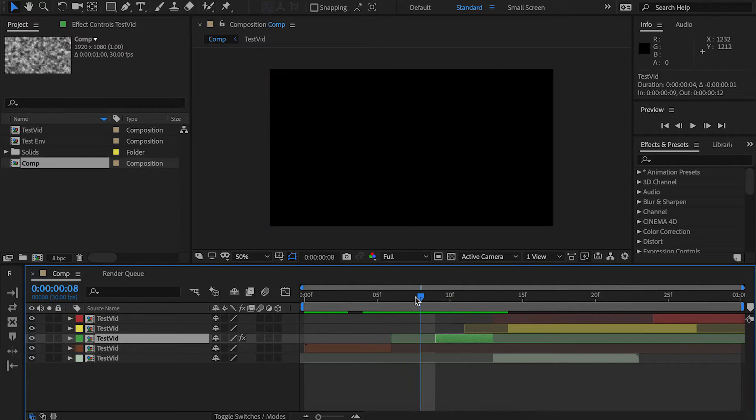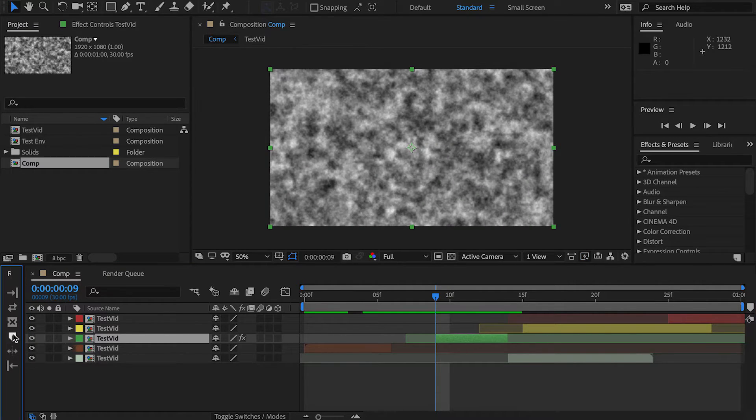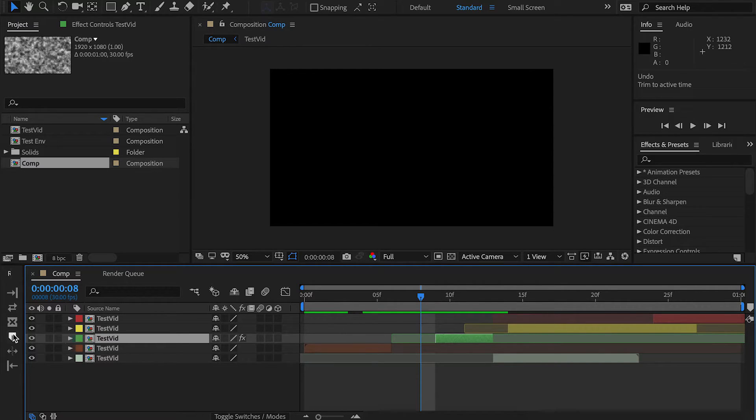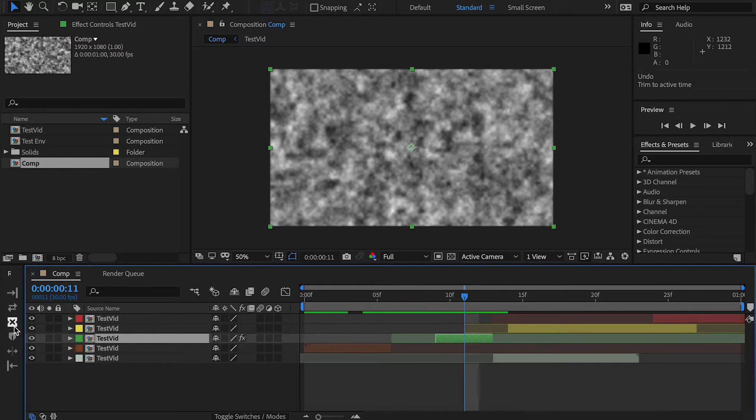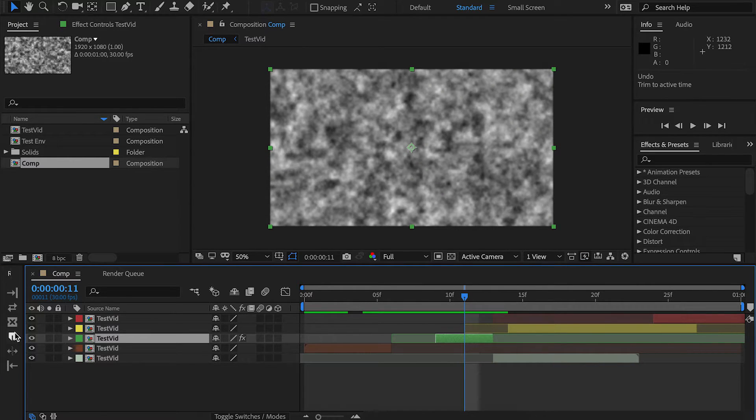So if I use this one here, and select it like this, you can see it shifted, it expanded the in point out by one, and then shifted all the layers, including that layer, over by one to the right. If you hold down Alt, it'll work on the out point instead of the in point. Quite simple.